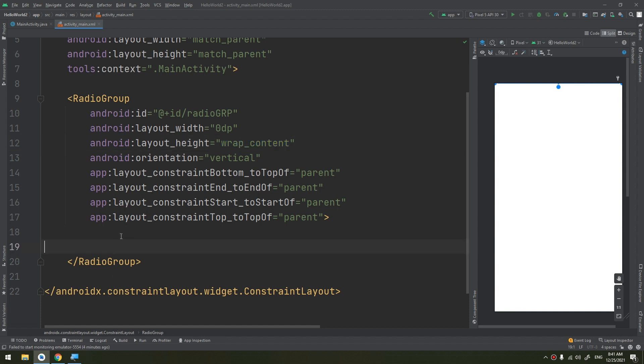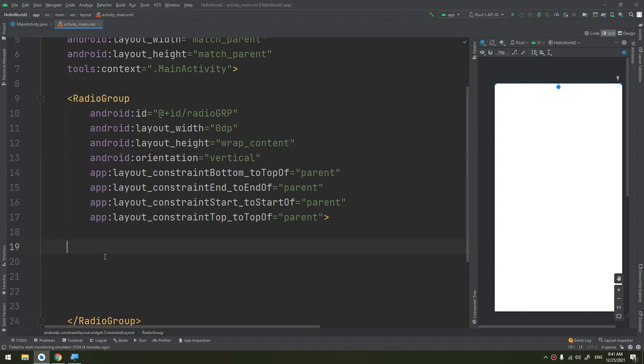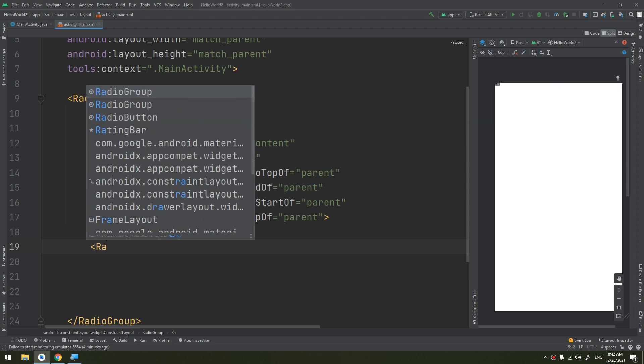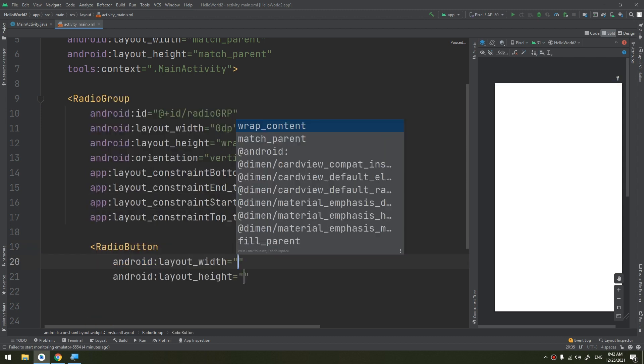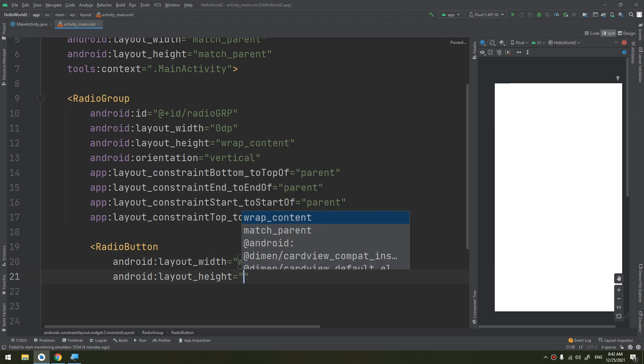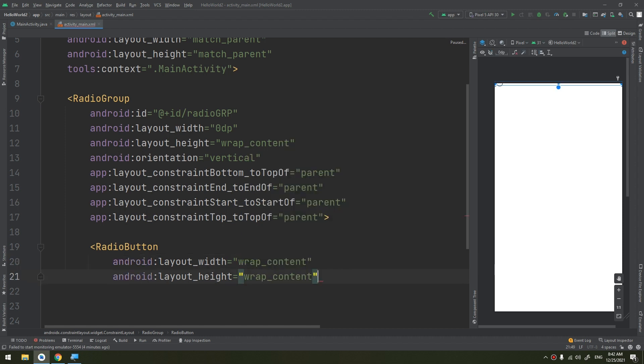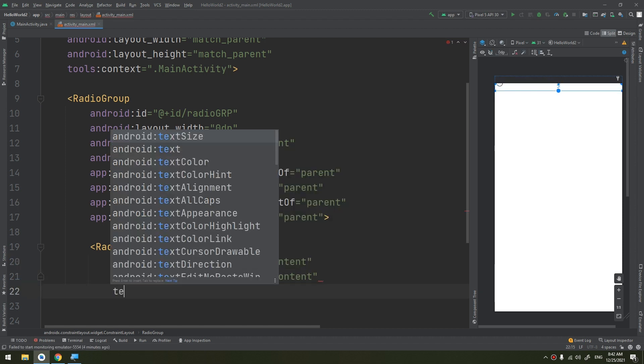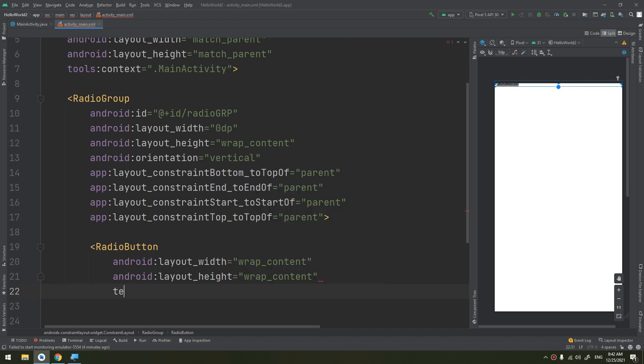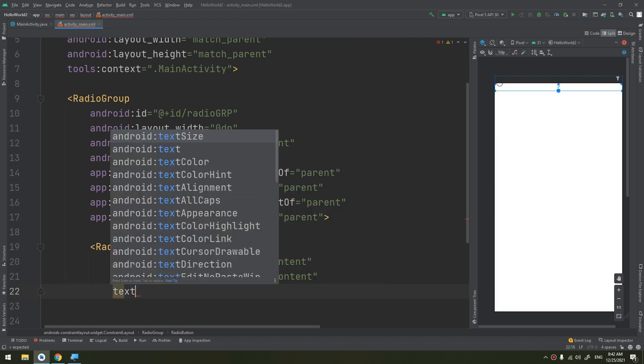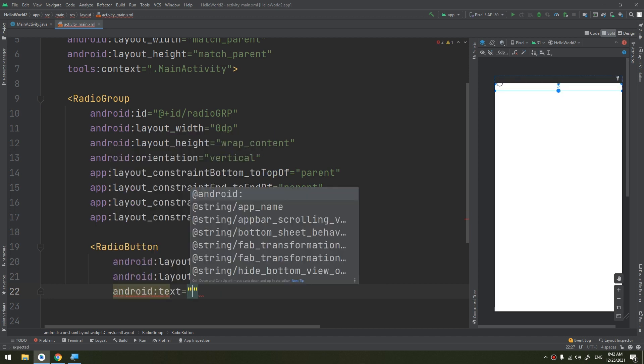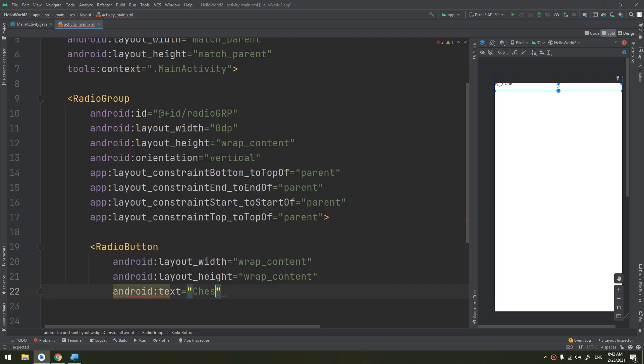Start by adding radio button, wrap content, wrap content. The text would be cheese.